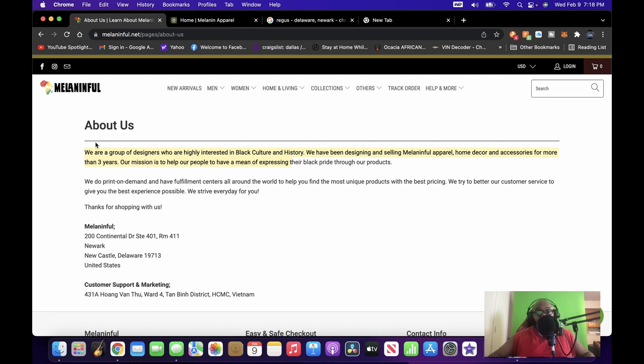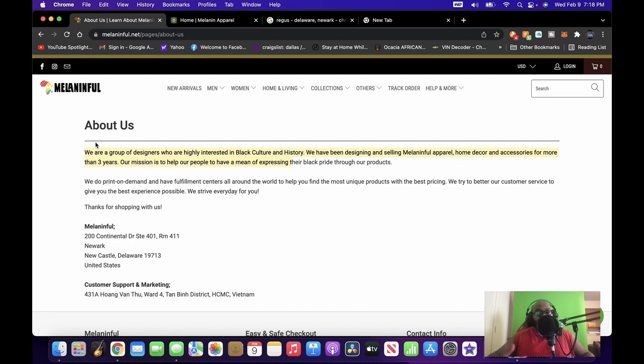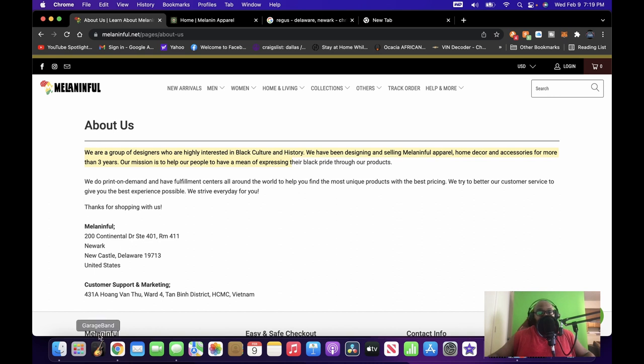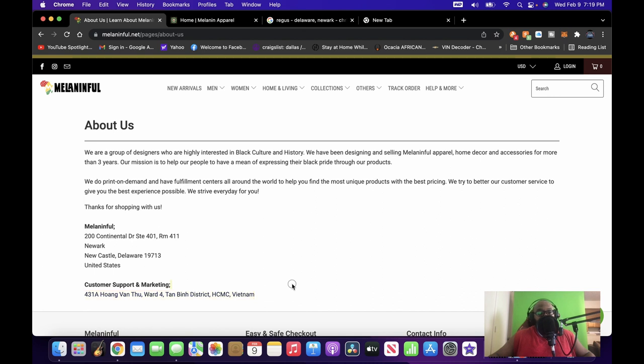'We have been designing and selling Melanin Fool apparel, home decor and accessories for more than three years. Our mission is to help our people to have a meaning of expressing their Black pride through our products.' Now they're saying they're taking ownership, so I find that really weird, right? I find that really weird and that's something that kind of threw me. So you know I did a little bit of digging.